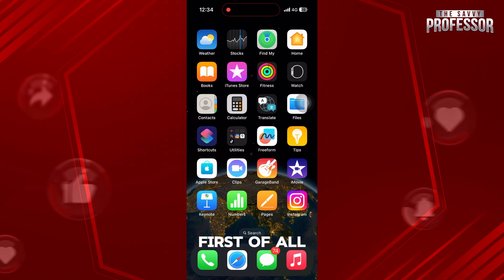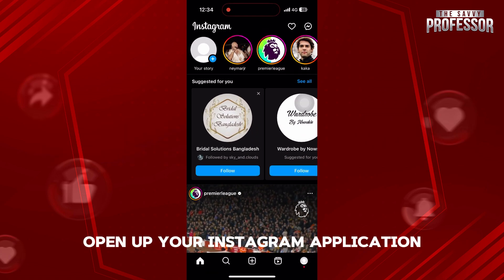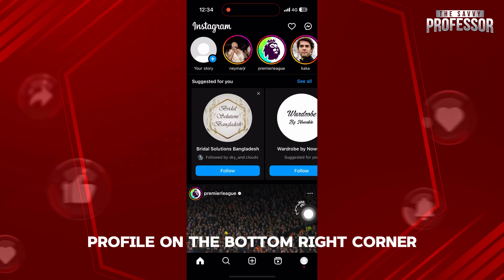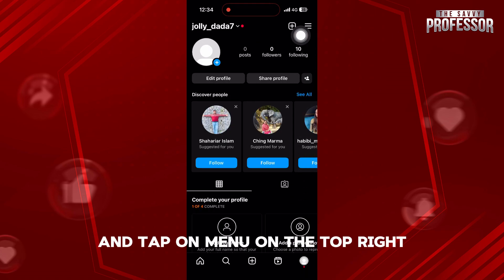First of all, open up your Instagram application. Then go to Profile on the bottom right corner and tap on Menu on the top right.